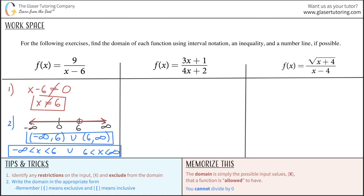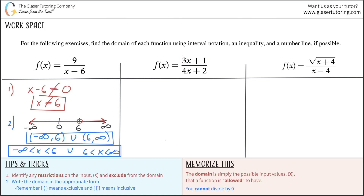Now let's take a look at the next function. What are the limitations or restrictions on x? x is not in the numerator — x can be whatever it wants in the numerator, there are no restrictions there. It's only when it's in the denominator that we have a restriction, and we know the entire denominator cannot equal zero.